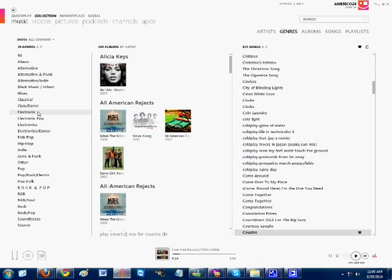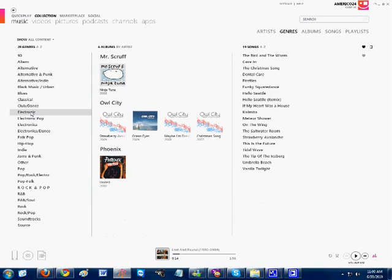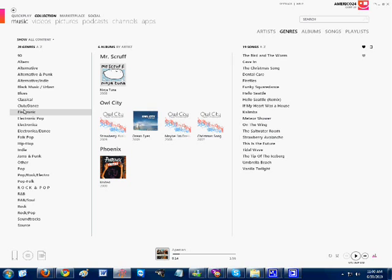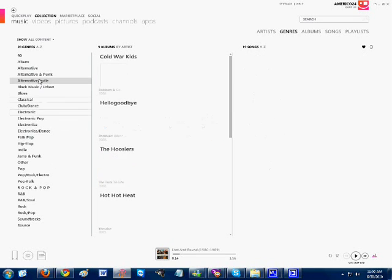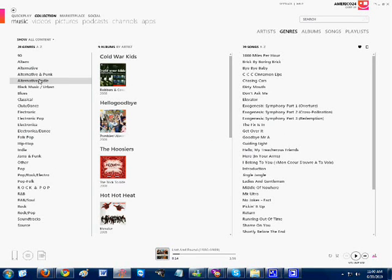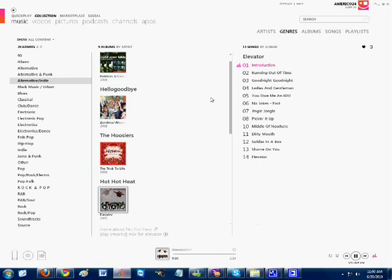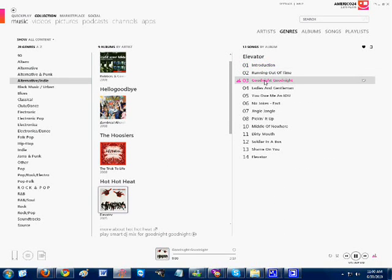You can also organize your stuff by genre. So let's say I want to listen to electronic. I have a whole bunch of Owl City and Phoenix. And even Mr. Scuffle came with Windows 7 to listen to electronic. Or if I want to listen to some alternative indie, I can do Cold War Kids, Hello Goodbye, The Hoosiers, or Hot Hot Heat.